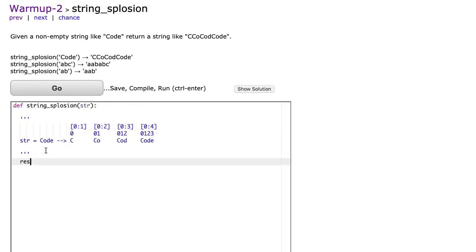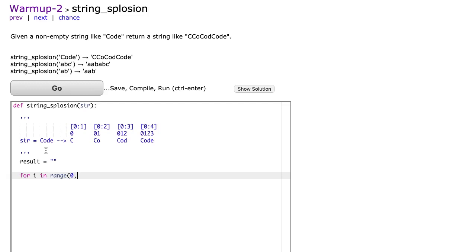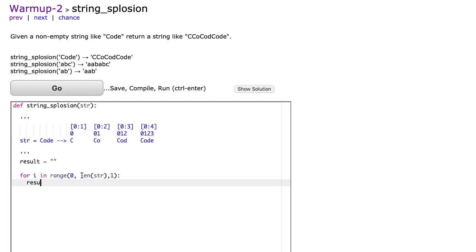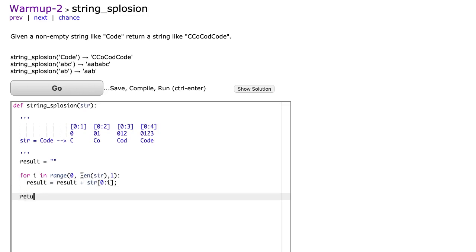So we're just going to use string construction here. So we're going to make our string called result, make it empty. And then we're going to say for i in range. And we're going to write a loop that goes through the length of the string, because I notice that it ends at 4 and the length of the string is 4. We're going to go to the length of str. We're going to increment by 1 each time. And we're going to simply say result is equal to result plus str at 0i. And then I'm going to return result.